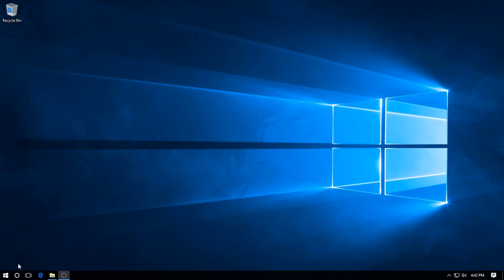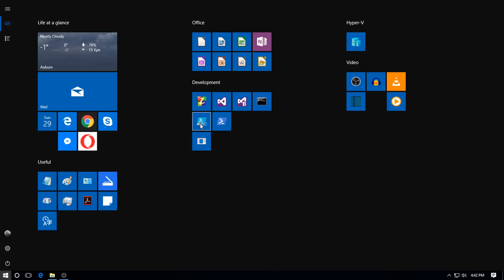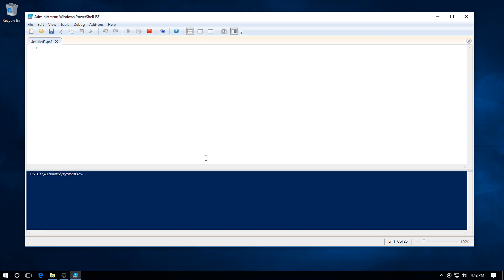Now if we go back to the start screen and just launch it, it comes up with the User Account Control, which is not shown on the video because it's overlaid. Click Yes on that and up it comes.